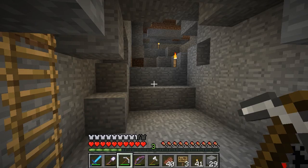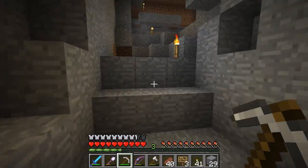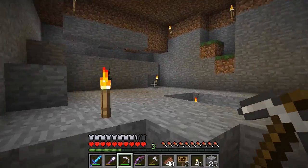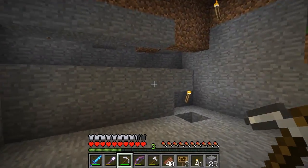Howdy y'all, Joe Hills here, recording as I always do in Nashville, Tennessee, and today I'm establishing a new redstone lab on the Hermitcraft 2 server.